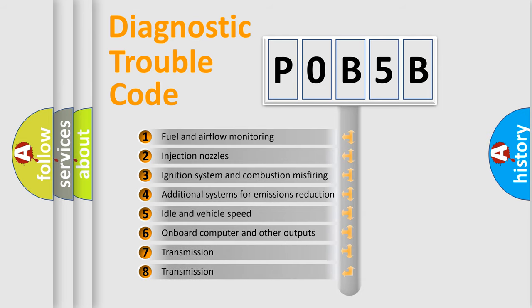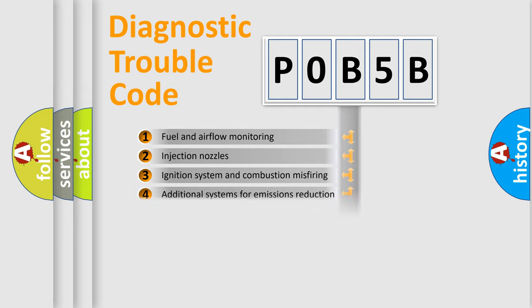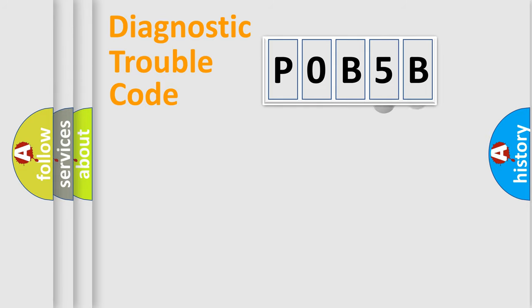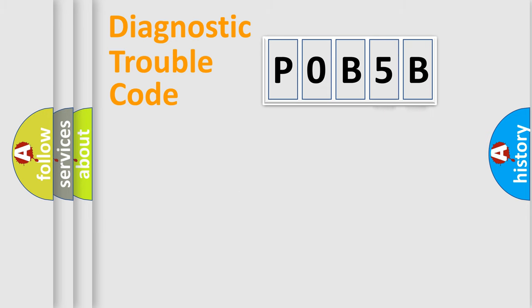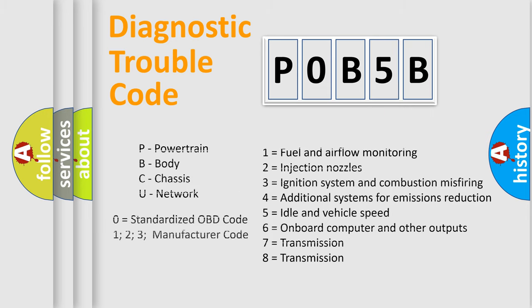The distribution shown is valid only for the standardized DTC code. Only the last two characters define the specific fault of the group. Let's not forget that such a division is valid only if the second character code is expressed by the number 0.